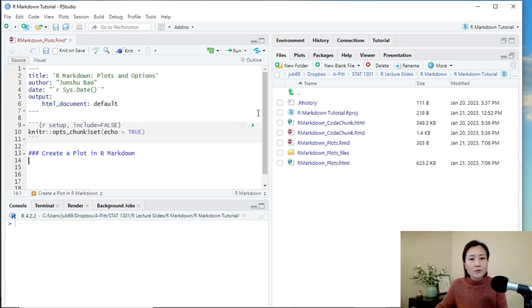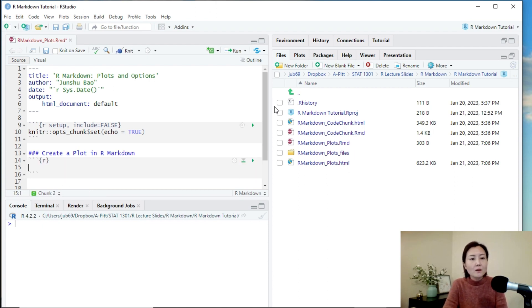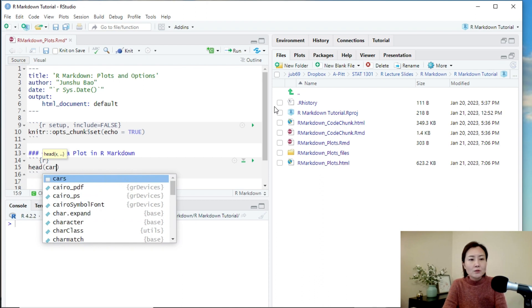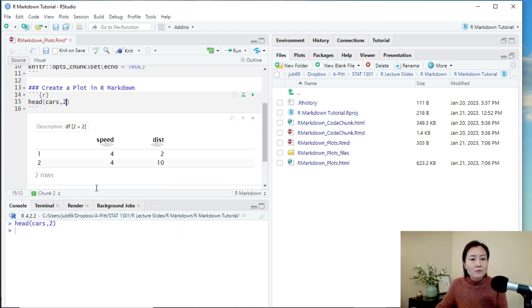So first, let's create a plot. I'm going to use the built-in dataset cars. Let's take a look at the structure of the dataset. There are only two variables, speed and distance.